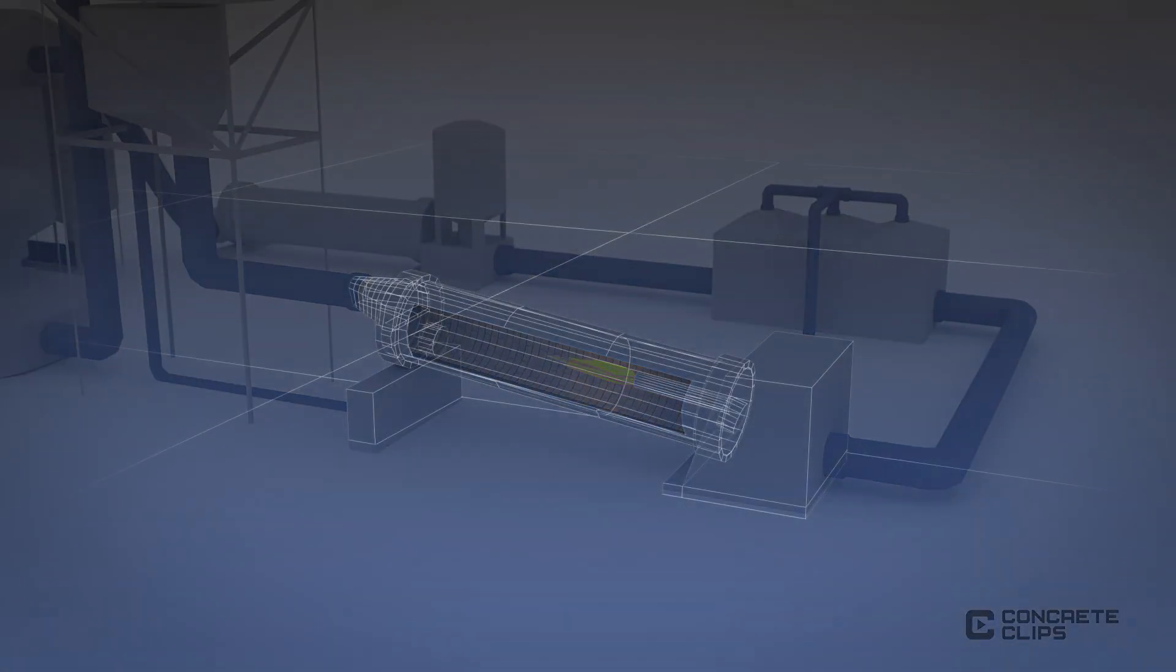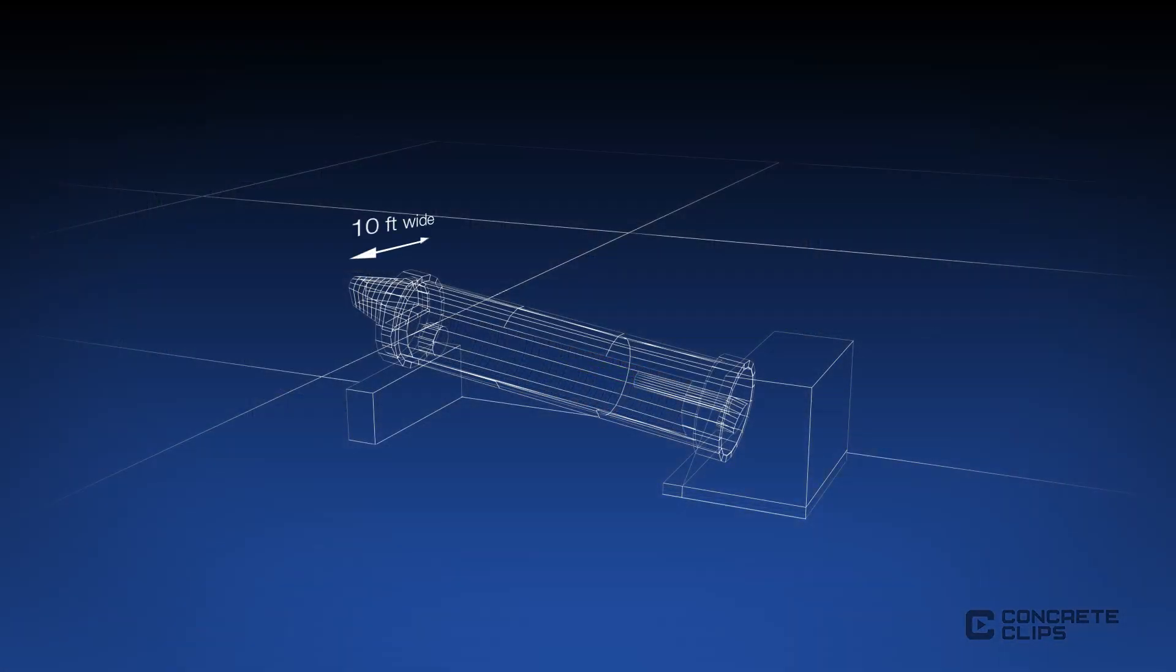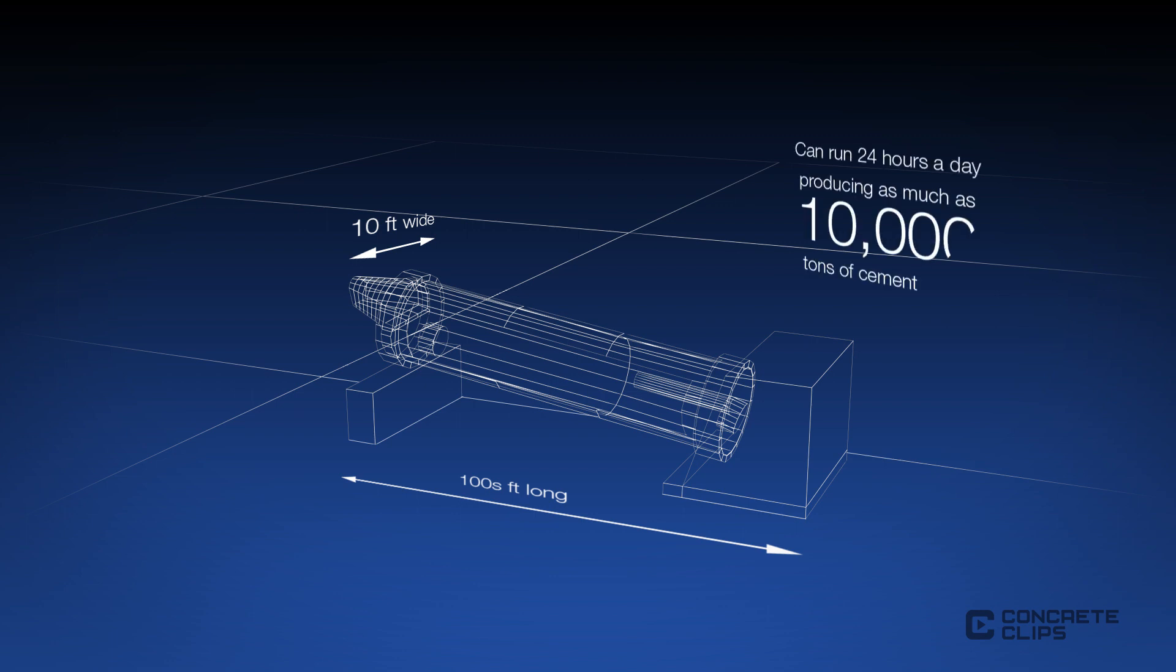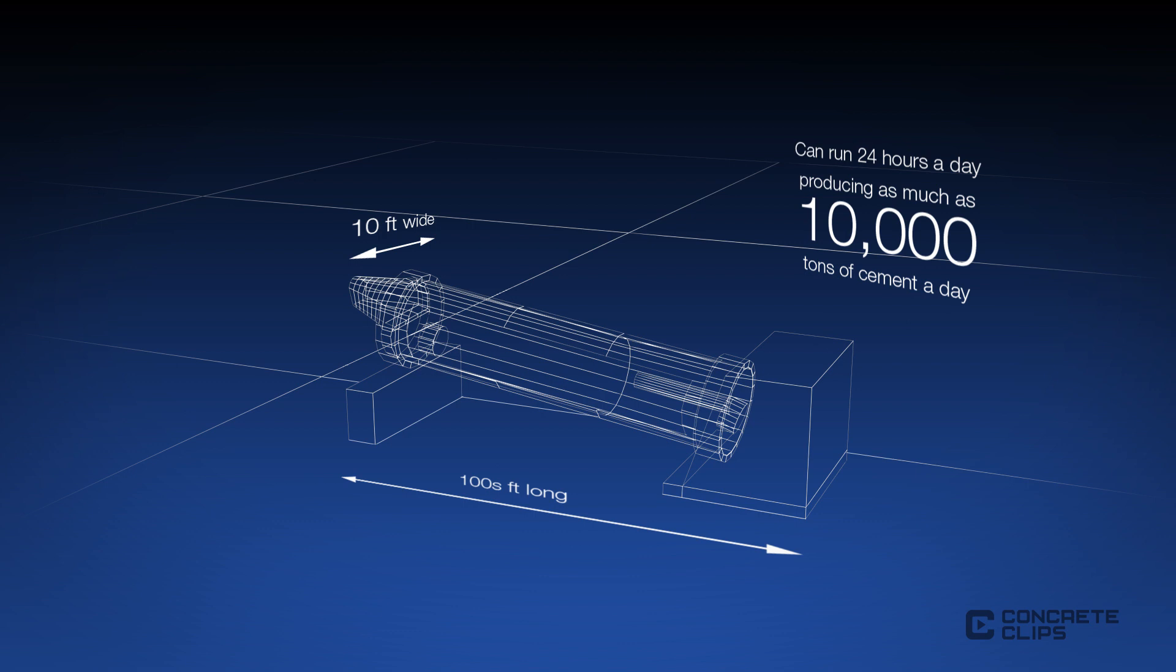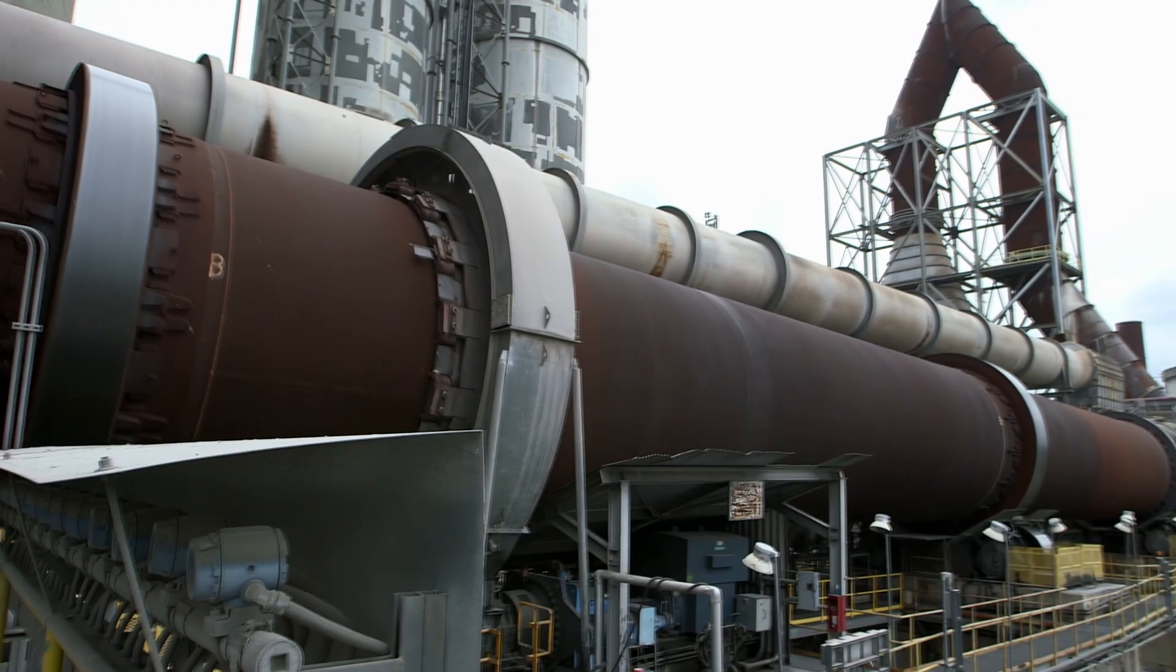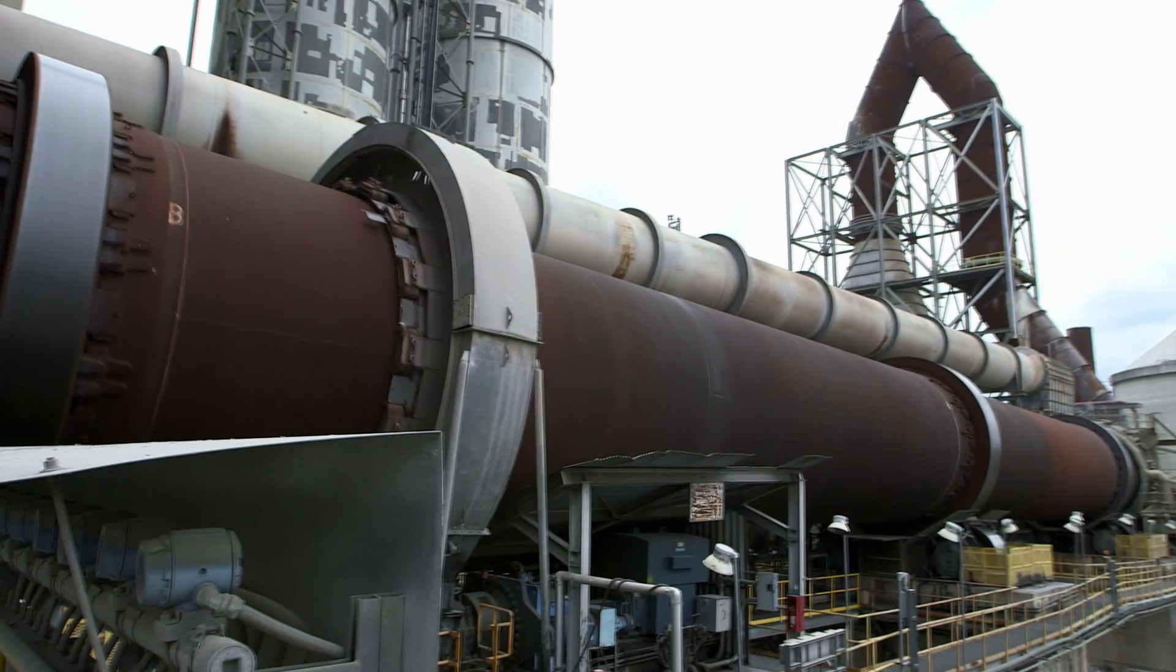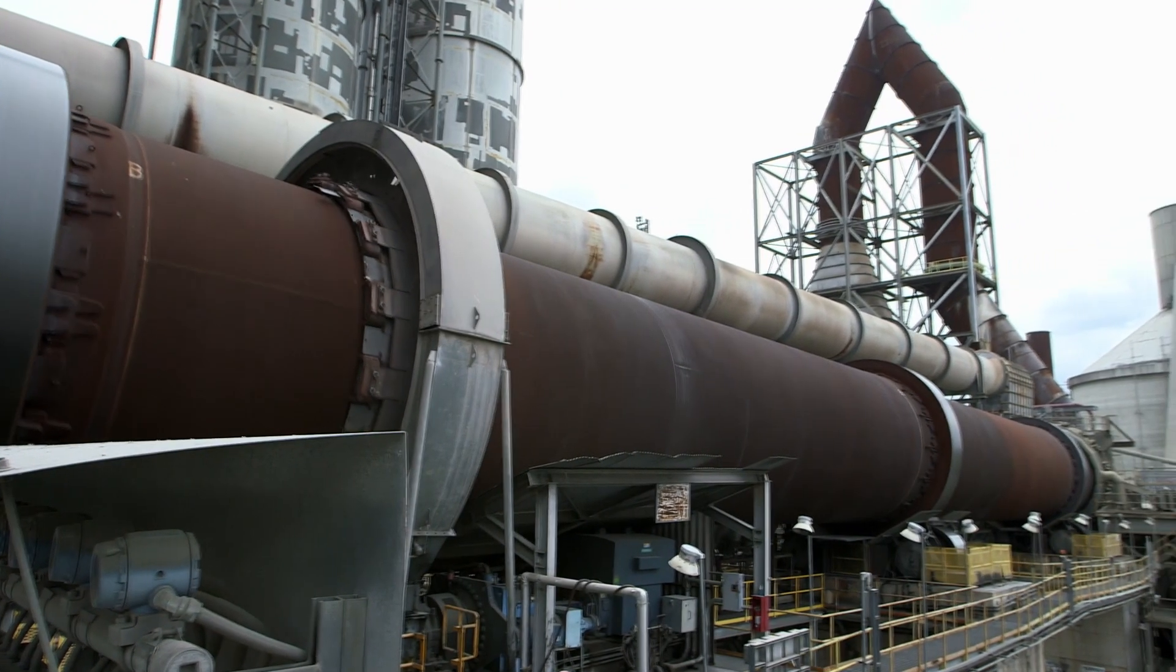Modern kilns are greater than 10 feet wide, hundreds of feet long and can run 24 hours a day producing as much as 10,000 tons of cement a day.